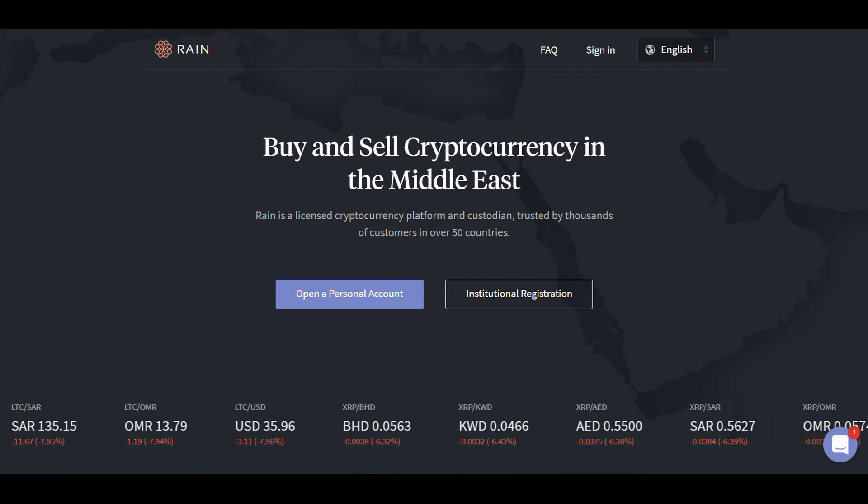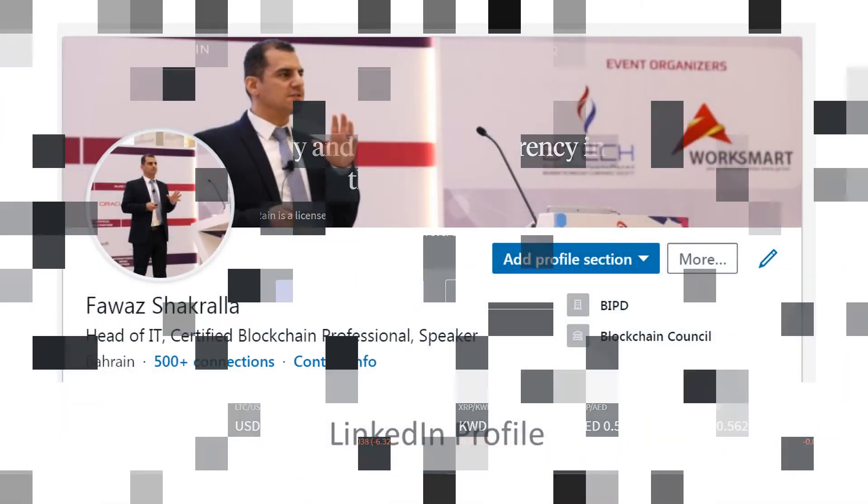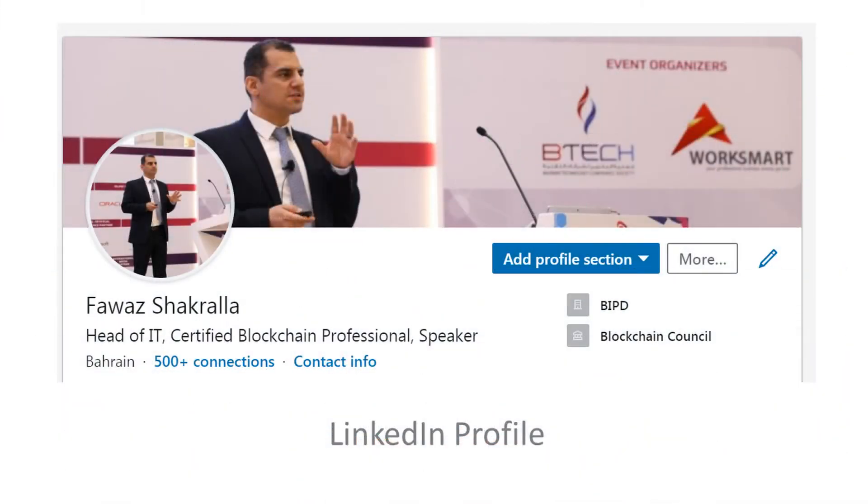In this video, we're going to talk about how to actually log into the RAINN platform and how to make different purchases of different cryptocurrencies to improve your investment positions using crypto assets. Let's get started.